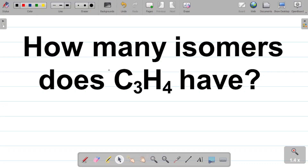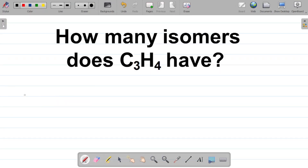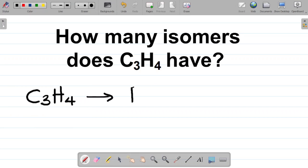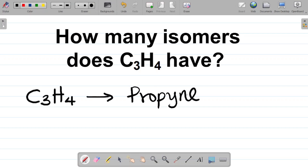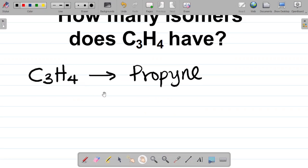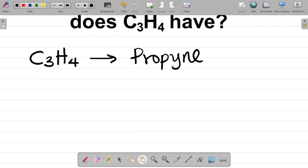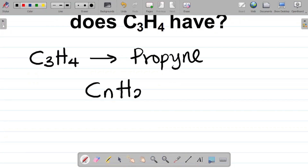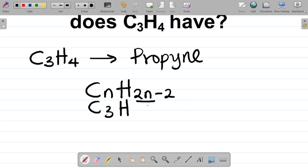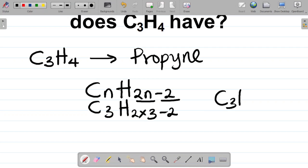Let's see how we can get the number of isomers in C3H4. We are given the molecular formula C3H4, which is generally known as propyne. It's an alkyne with three carbon atoms. Alkynes have the general formula CnH2n-2, so if n is 3, we get C3H6-2 which gives us C3H4. That's how we confirm propyne.